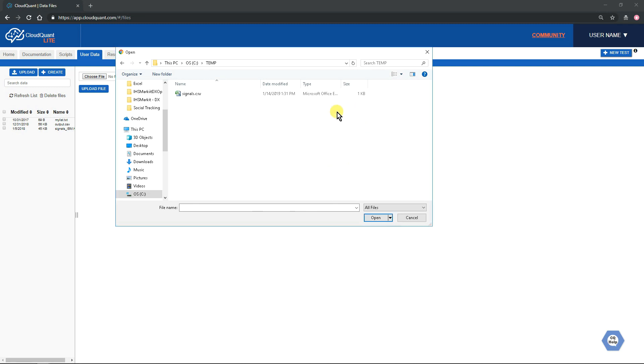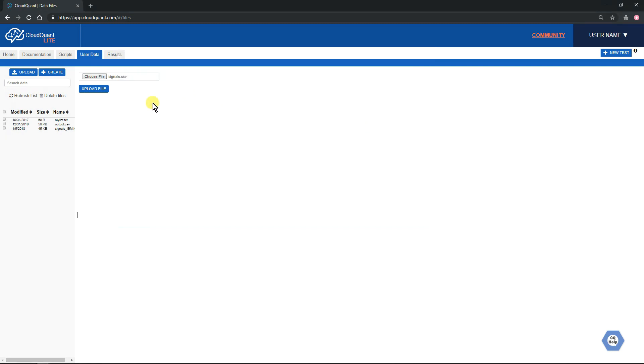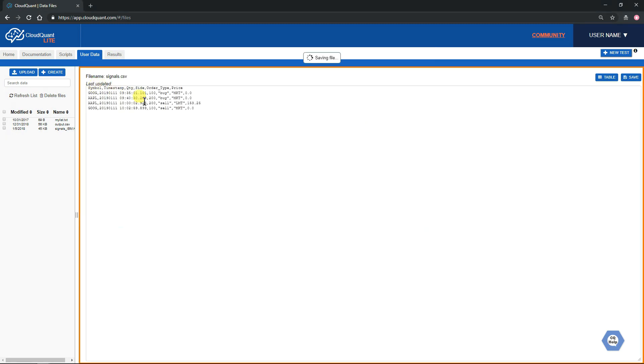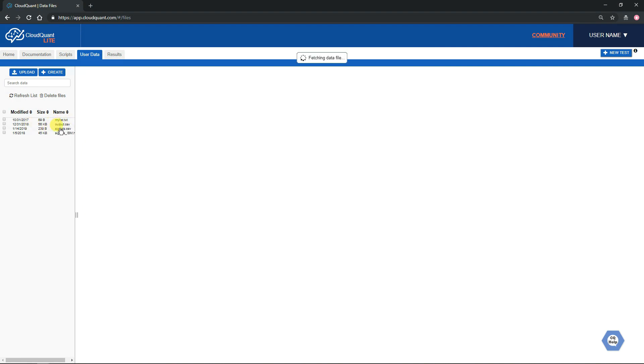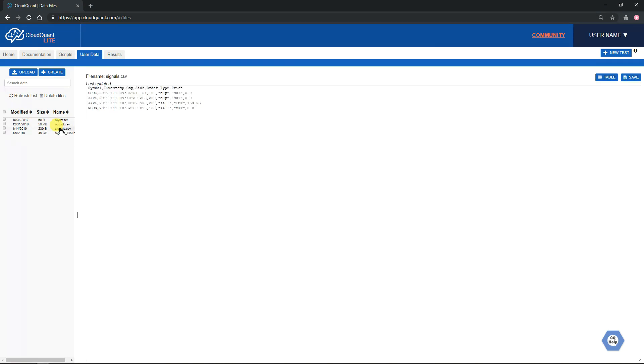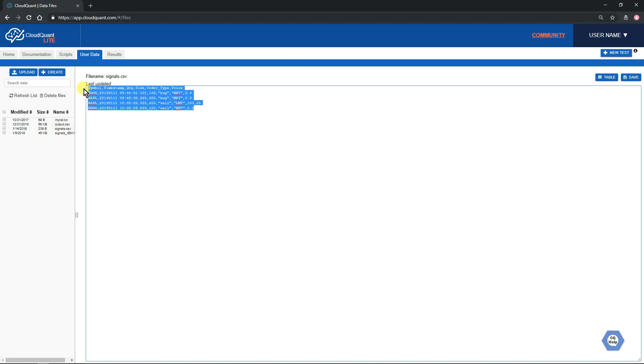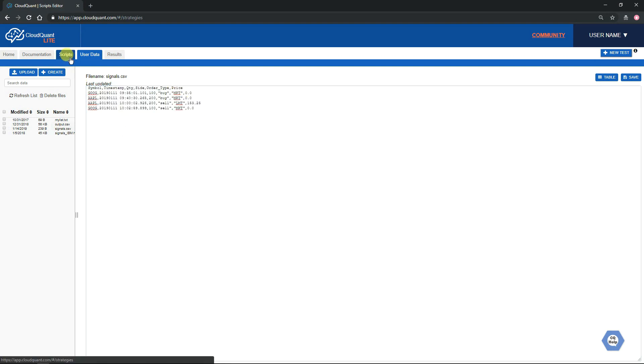So we'll select it and upload the file. We've now got it in CloudQuant, a file called signals.csv. If we jump to a different file and jump back to signals, we can see there's the file.